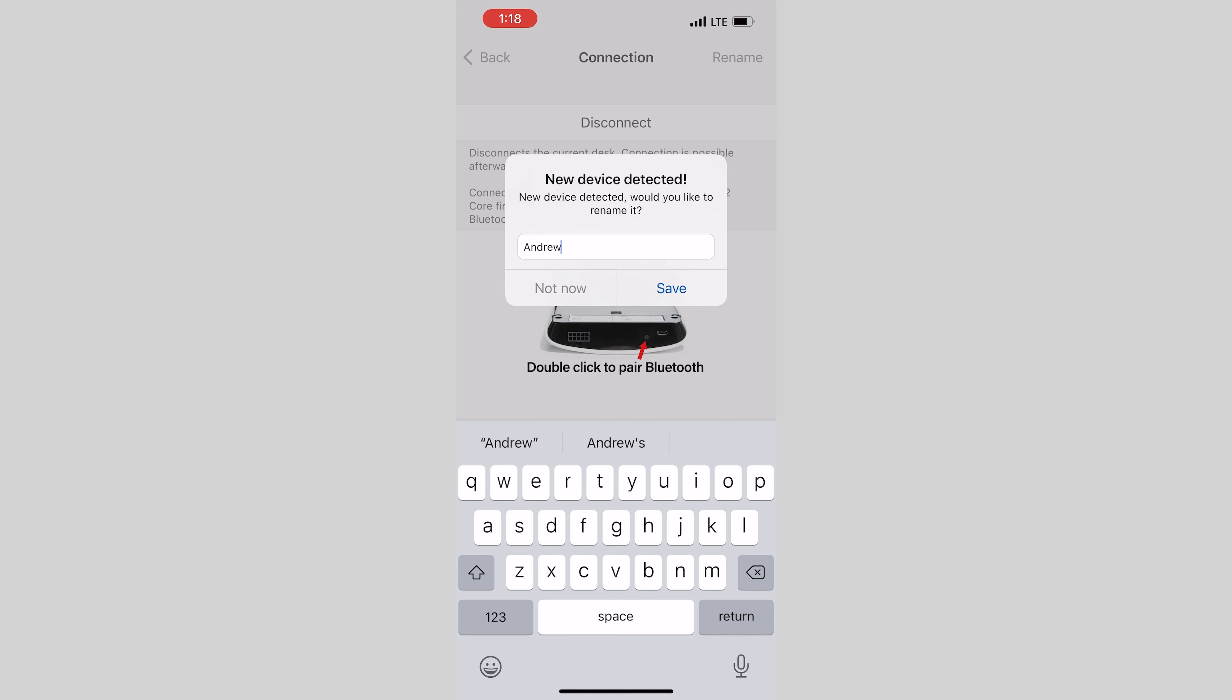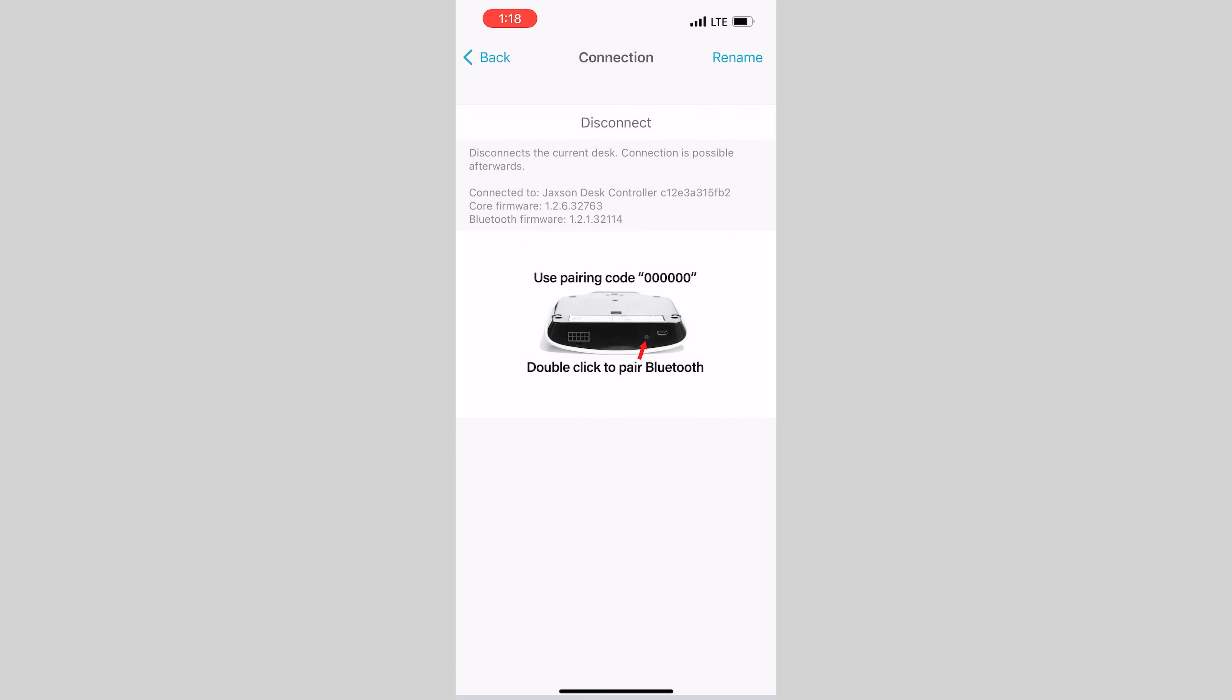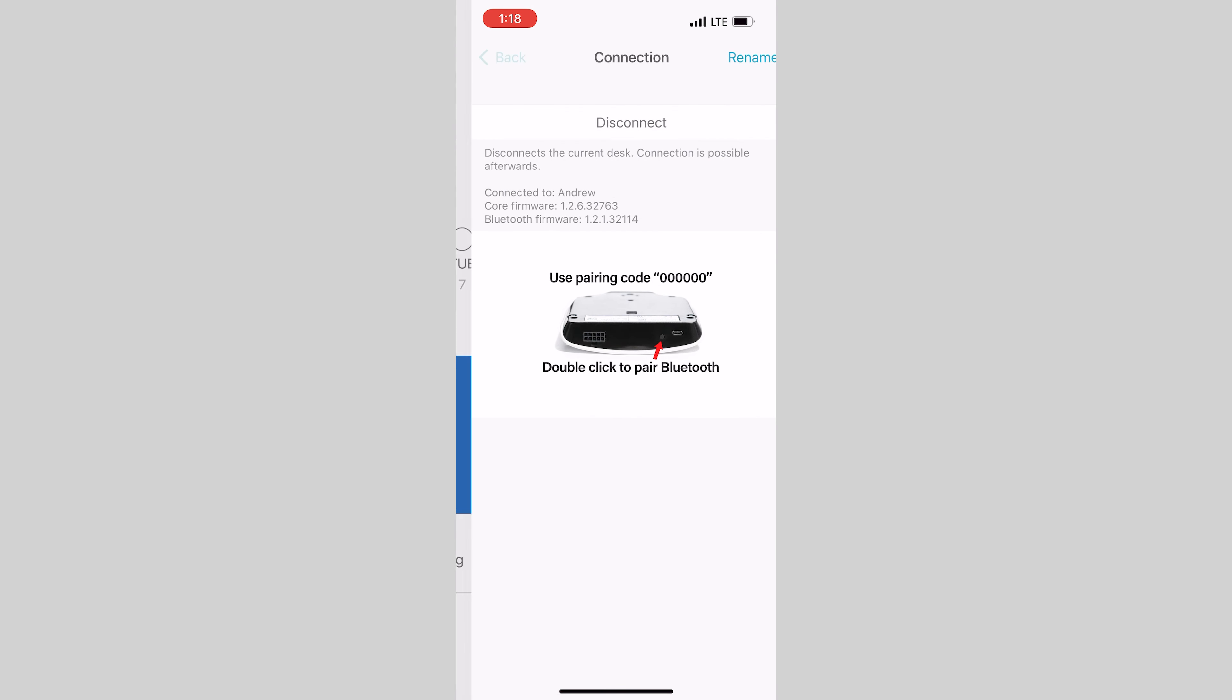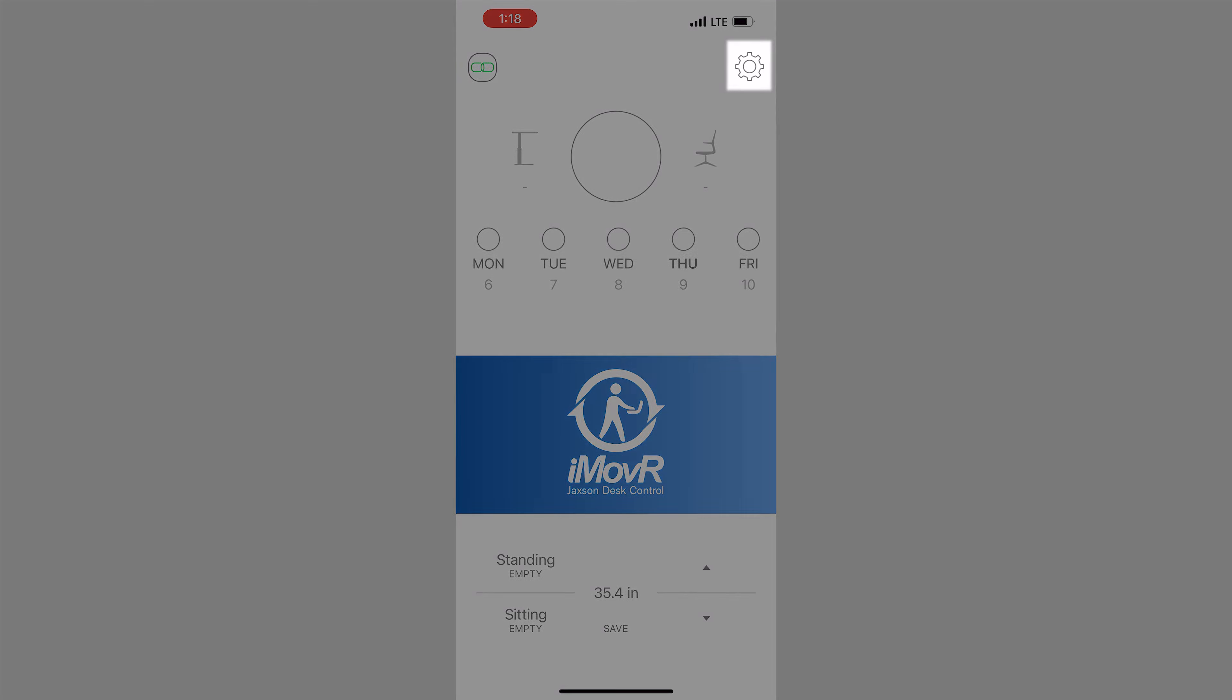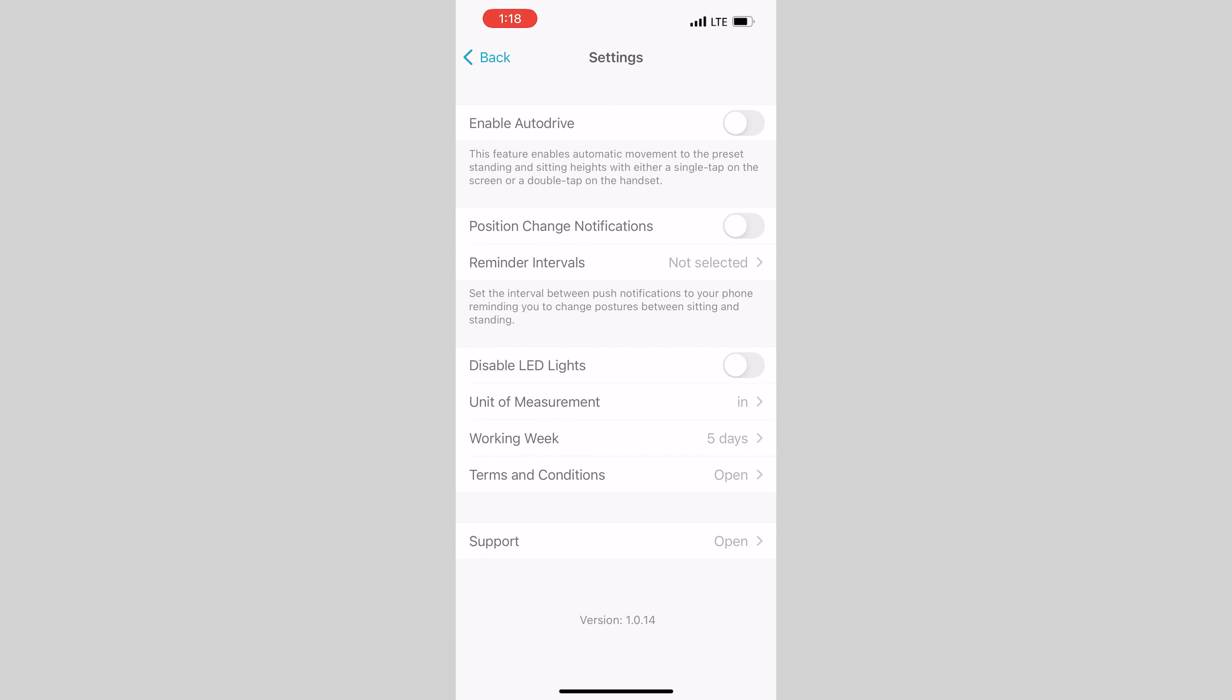Now let's go back to the main screen and head to the settings screen by tapping on the gear icon in the upper right corner of the screen. The first thing we'll want to do here is toggle on the enable auto drive feature.